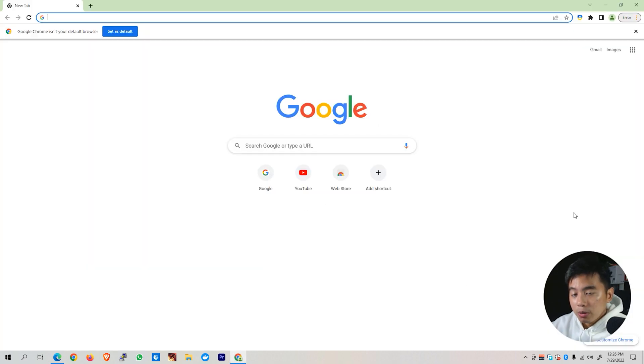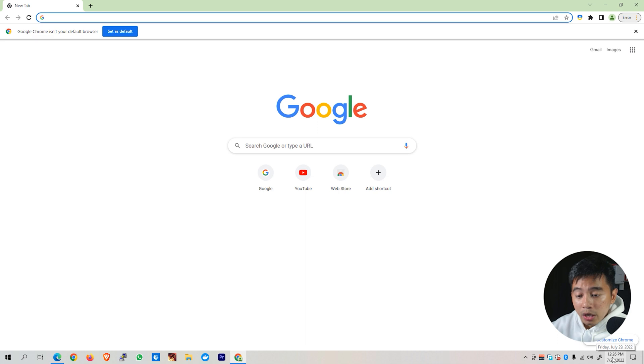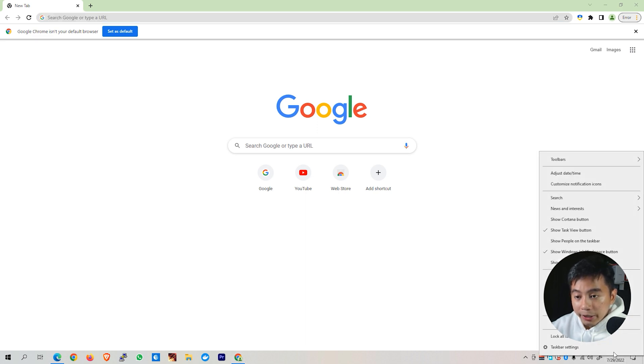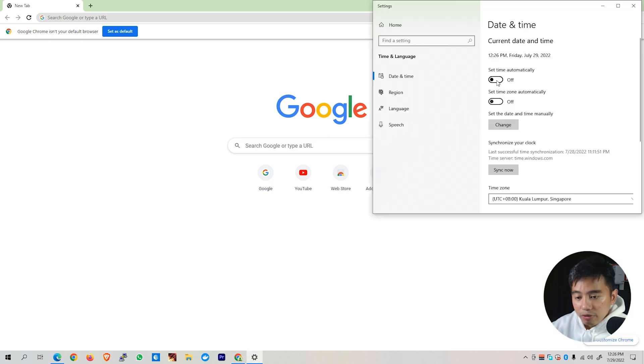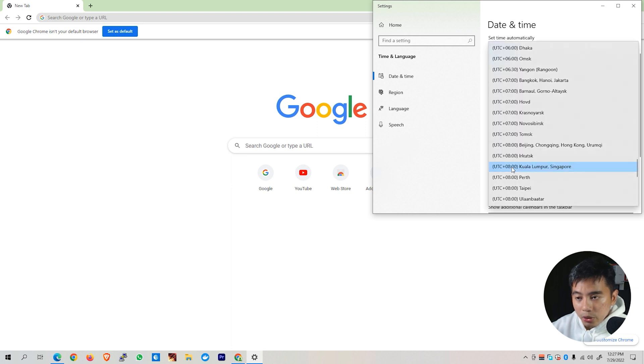So the first common solution for this particular issue is that our system clock might not be updated. Go ahead and go to the bottom of your taskbar. You will be able to see here a particular date and time. Right-click on this particular area and you will be able to see here various options. Go to Adjust Date and Time. If you are connected via the internet, set this one to Set Time Automatically. Then scroll down until you see the time zone at the bottom and locate the appropriate time zone for your area.